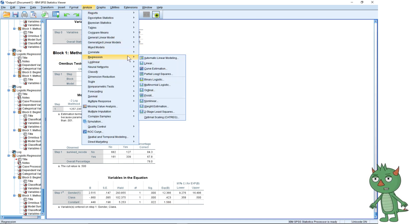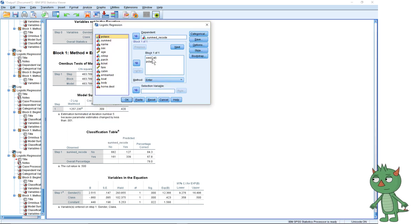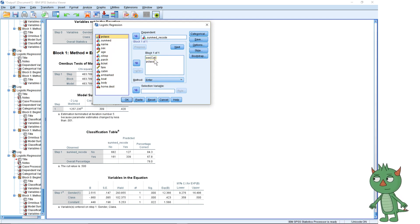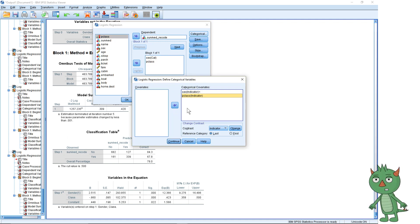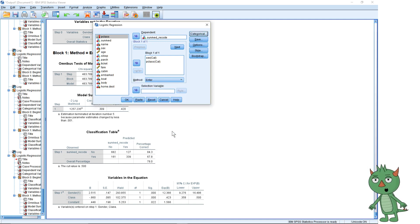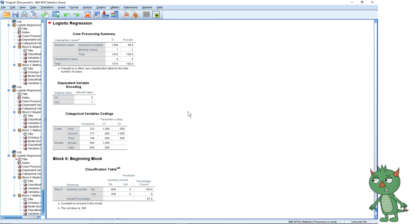If we go back into the dialog box, you can see 'Cat' next to sex, meaning it's categorical, but it's not showing next to passenger class. What we do is click the Categorical button and declare passenger class as categorical. We may come back to the reference category. Now let's press OK.